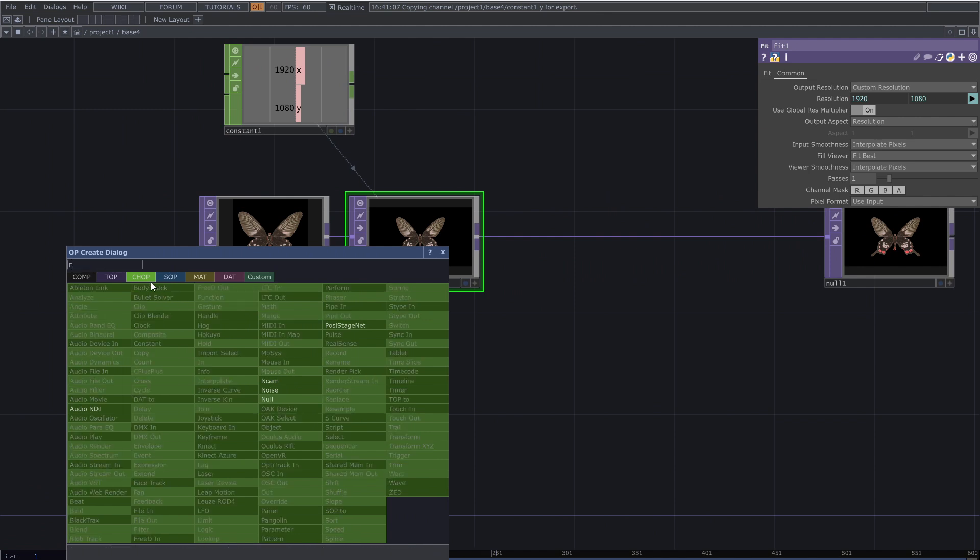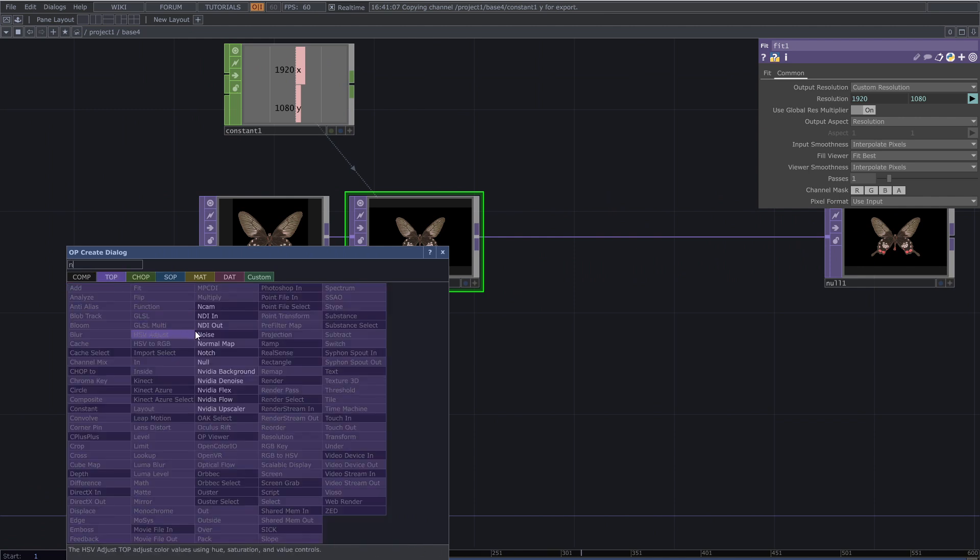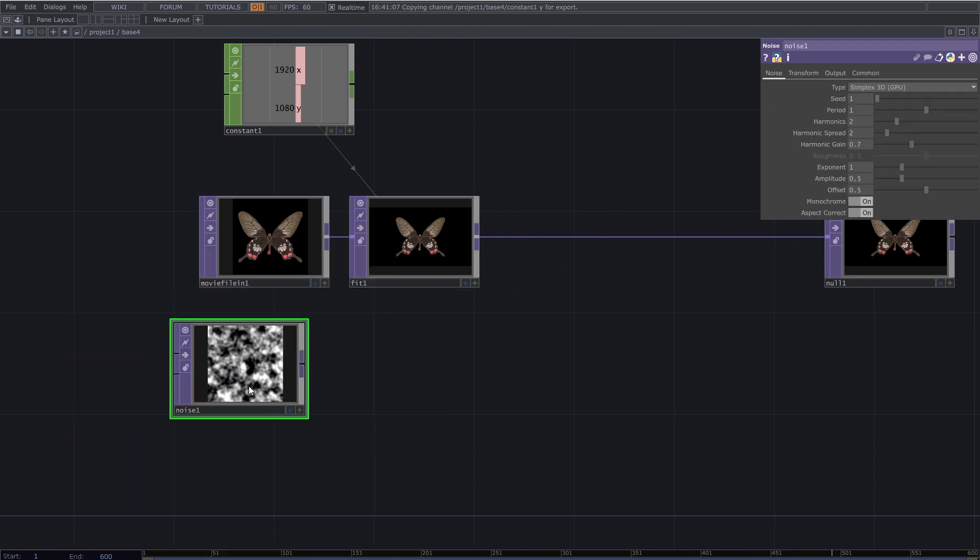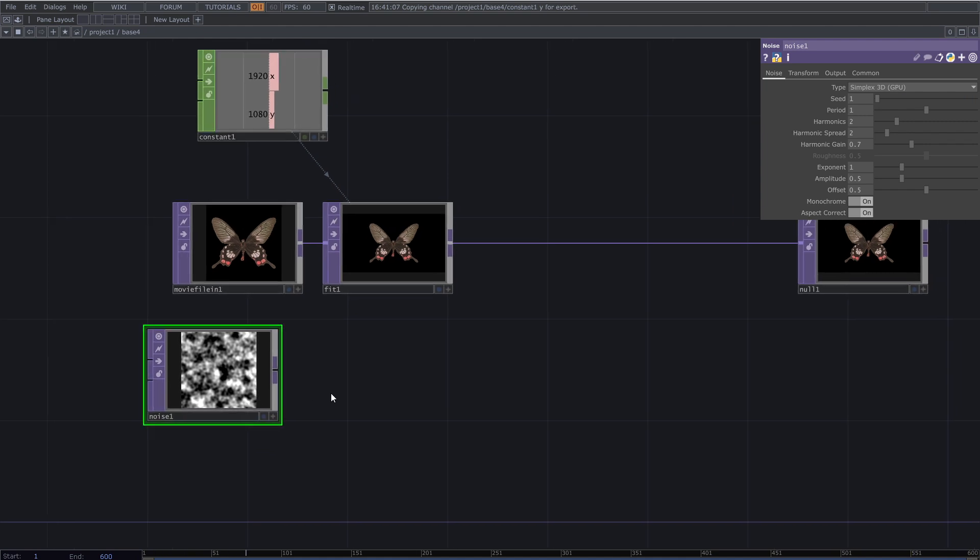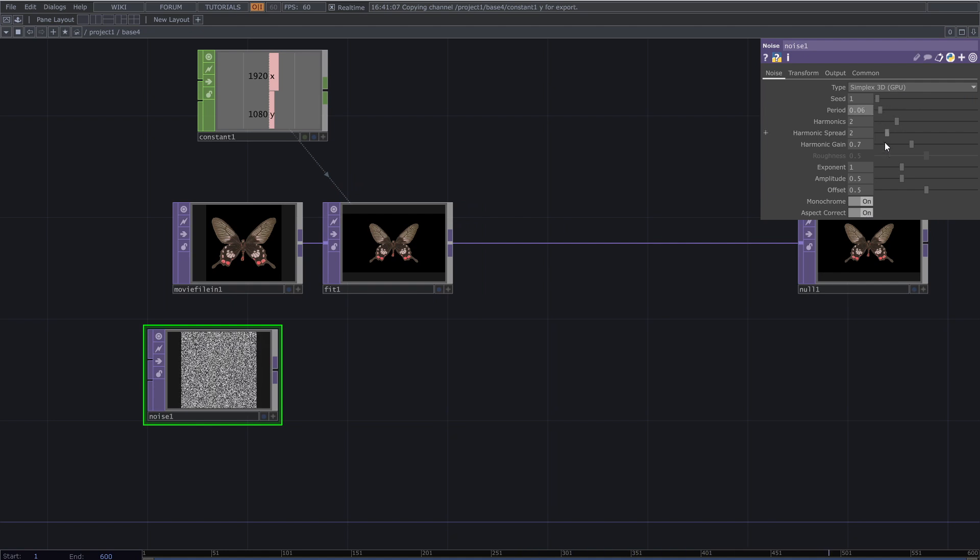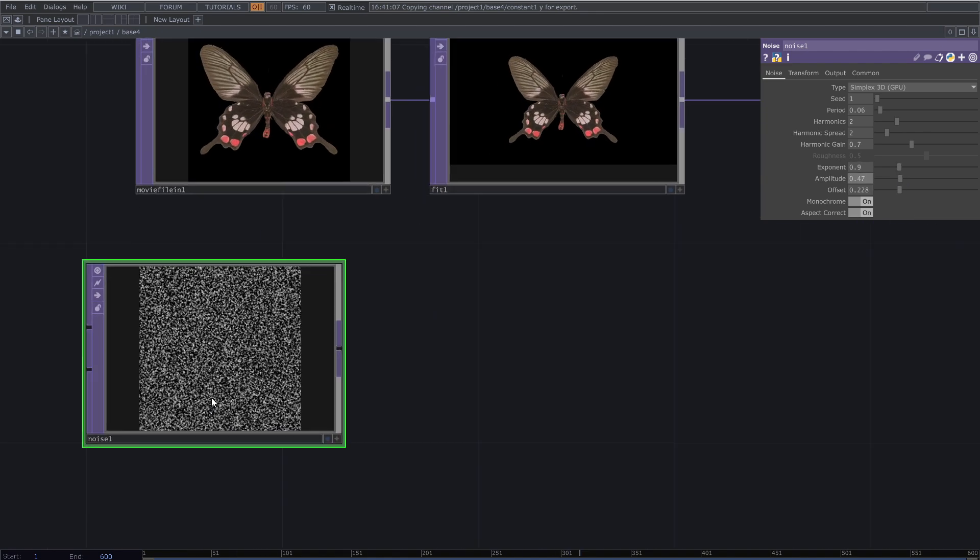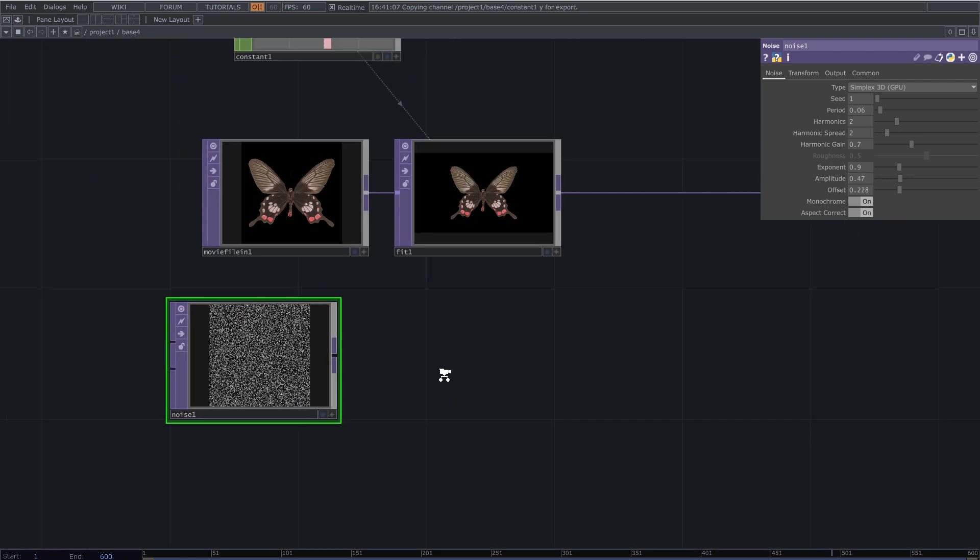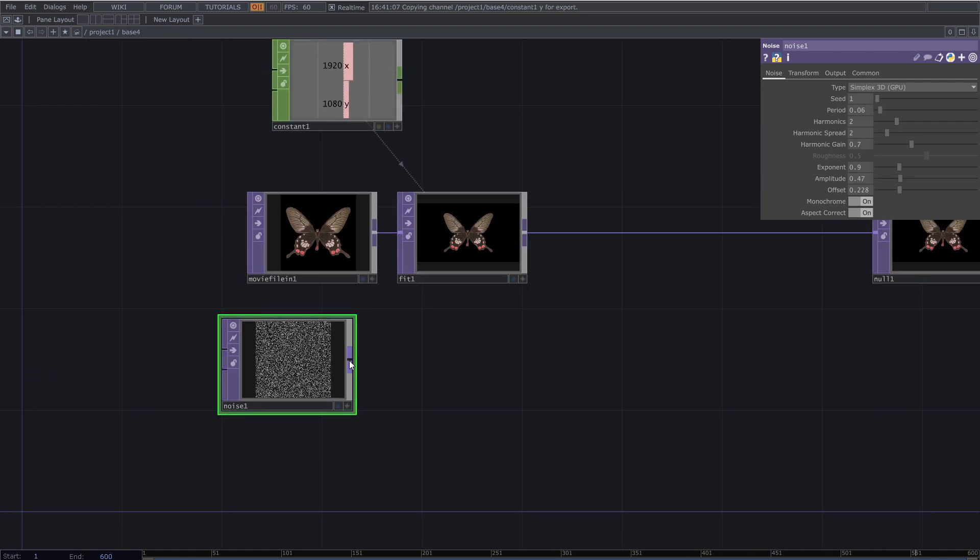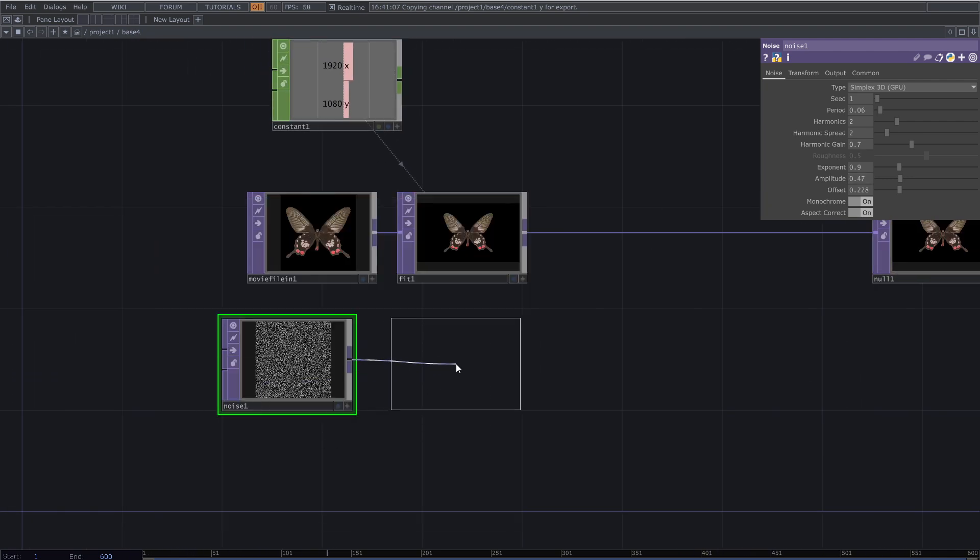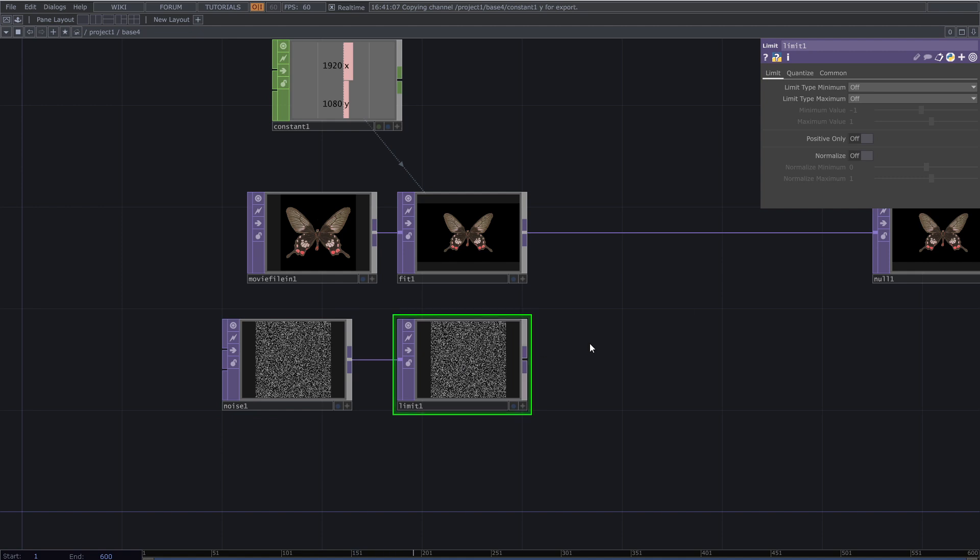Now add noise top. Decrease the period and the offset. Add limit and from its parameters go to quantize tab. Turn on quantize position.